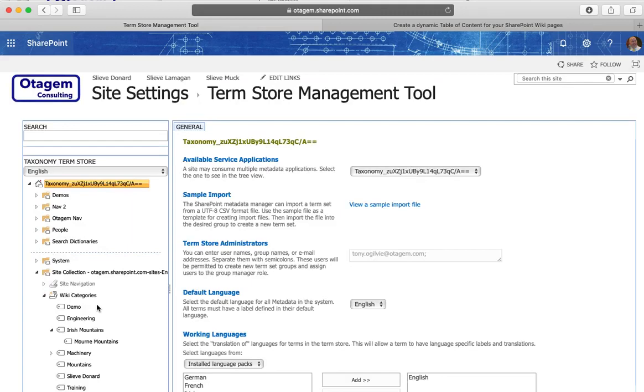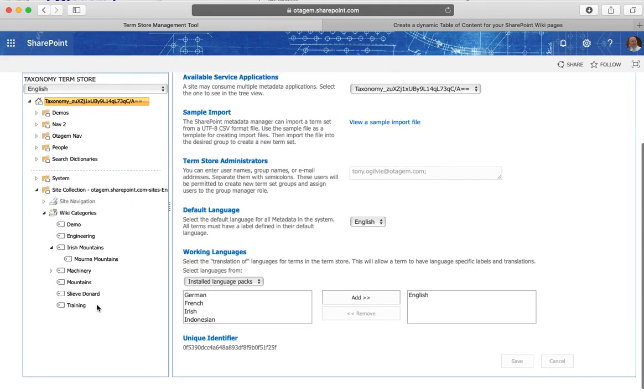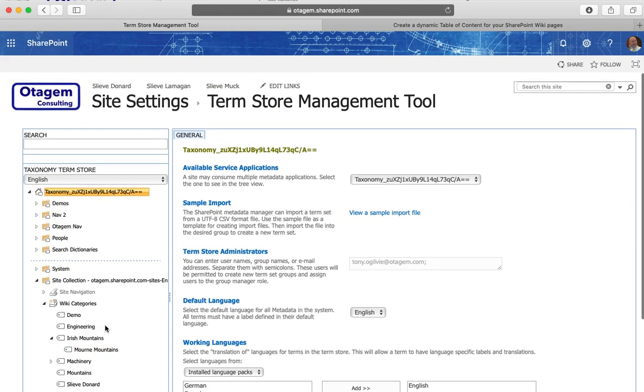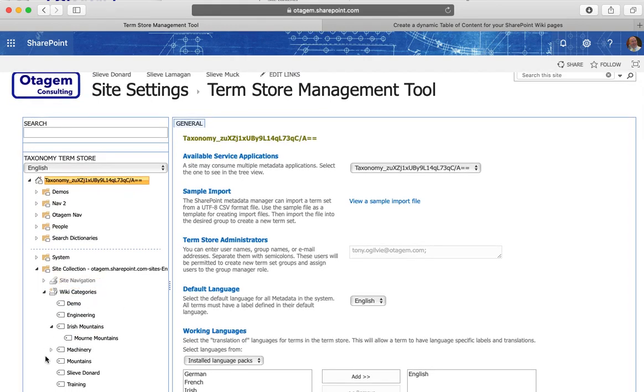So hopefully as you can see it's pretty straightforward to manage and maintain this. It is a pretty powerful feature. You can if you wish restrict it so that users can't enter categories on the fly.